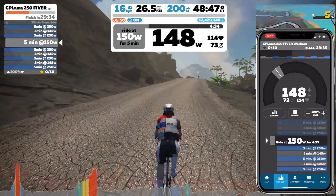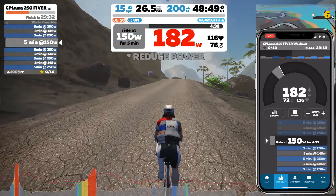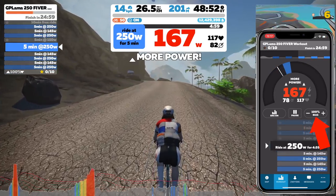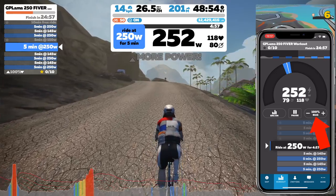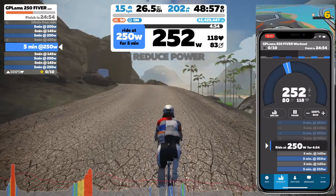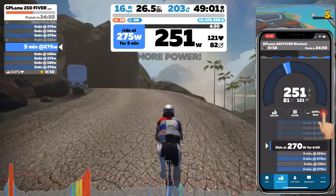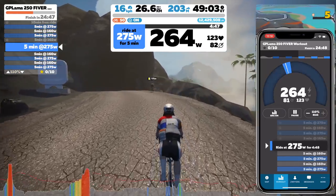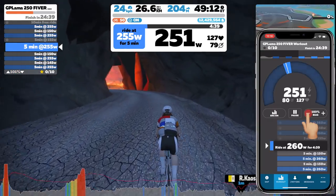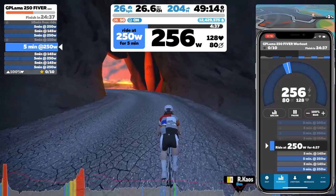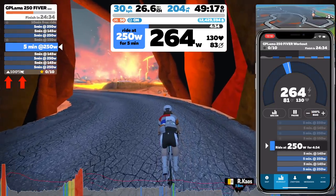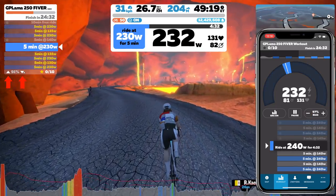Tip number five: if you're having a good or bad day, you can adjust your FTP bias in game by plus or minus 10%, either in the companion app by touching the screen, or alternatively if you have a keyboard, mouse, or touch screen, the little arrows also work.